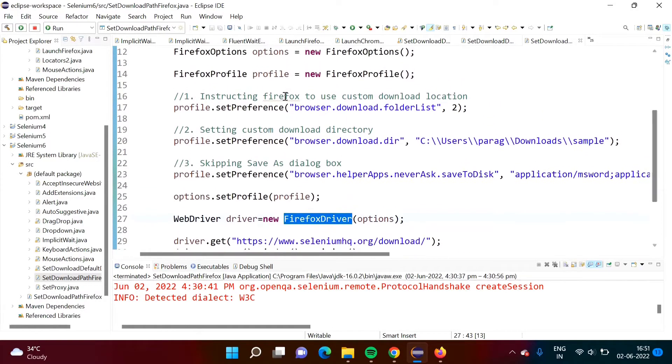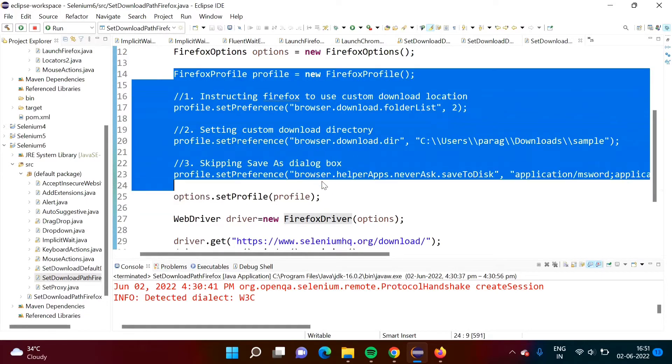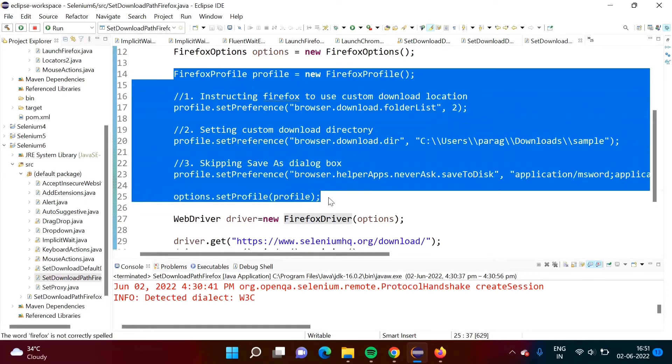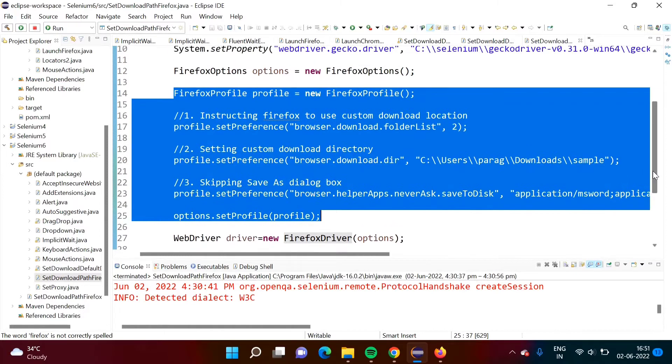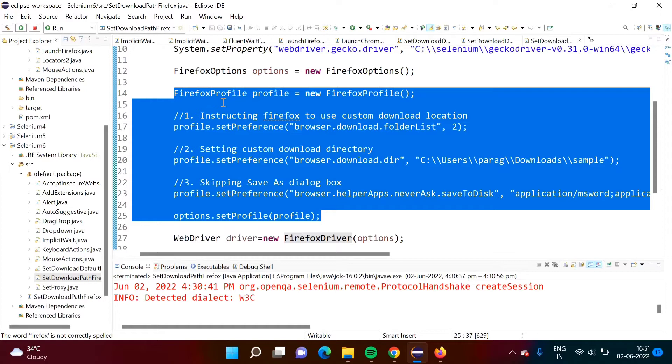Now different steps are here. Here you can see this is the different thing. What we are doing here, we are taking help of one more class and that class is FirefoxProfile.